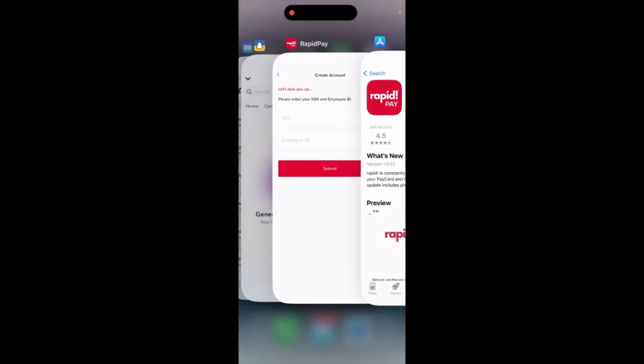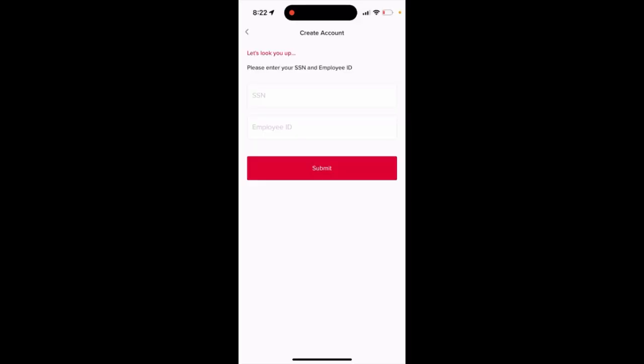When you continue with your account, you receive a confirmation SMS, create your password, enter your email address, and then finally you need to enter your SSN social security number and your employee ID.